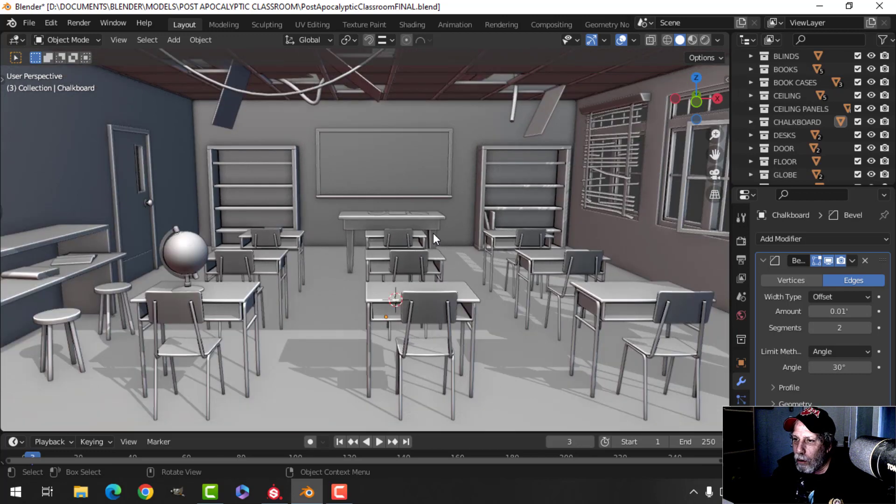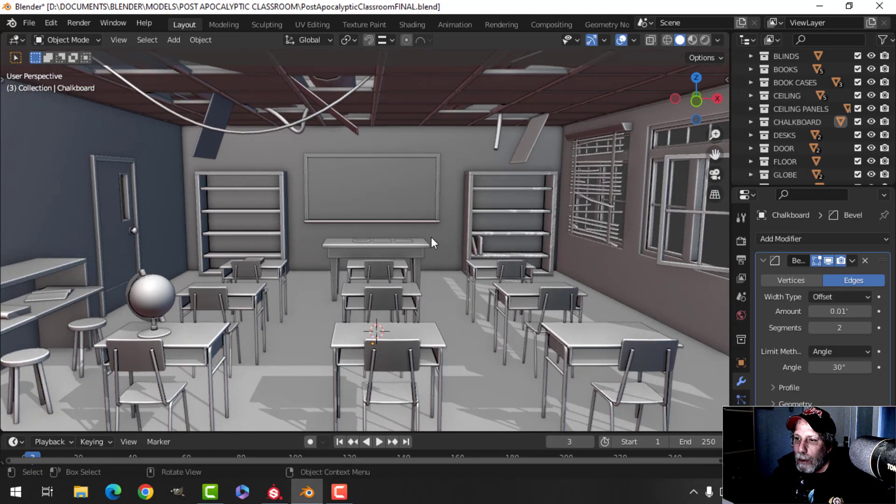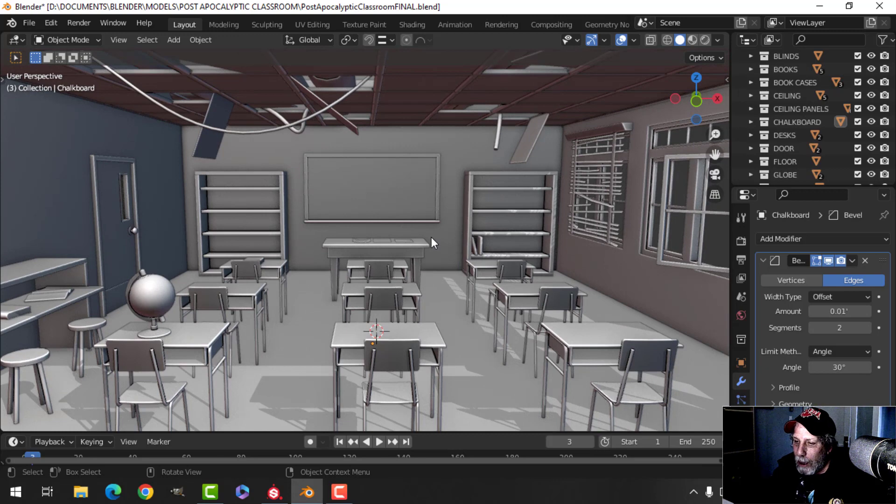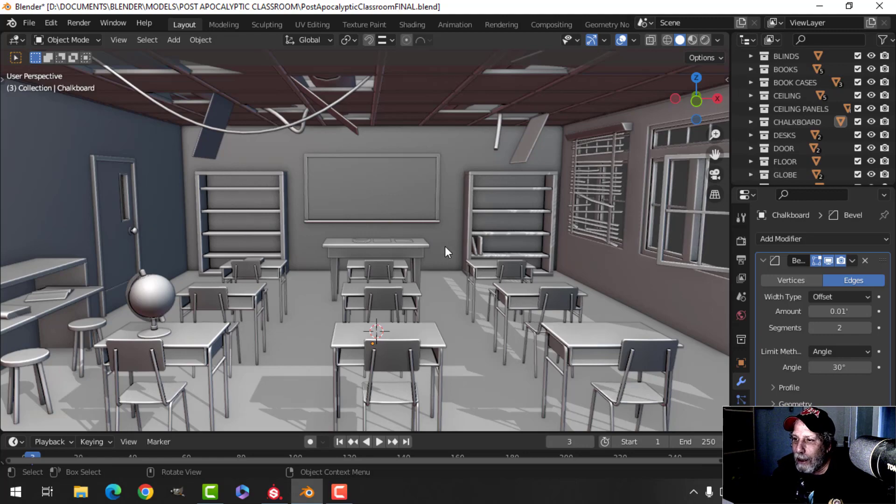So that is the modeling for this and then we'll get into texturing. One other thing I've been asked a number of times about is my thumbnails and the images I've posted on the discord, like how I did that, how I rendered with that.